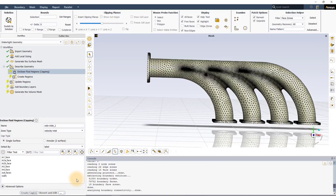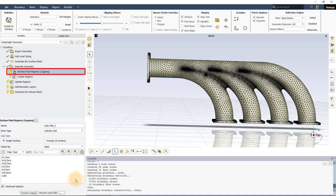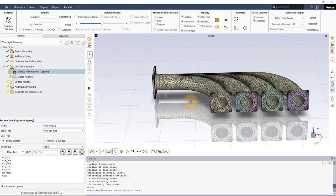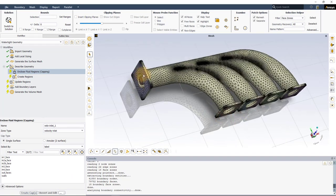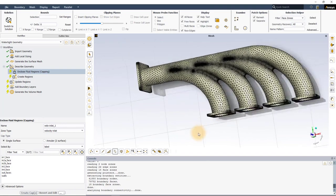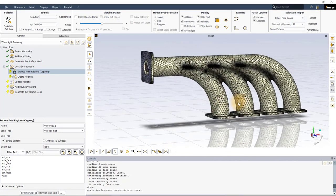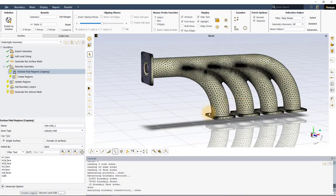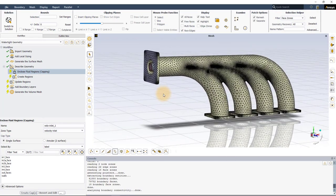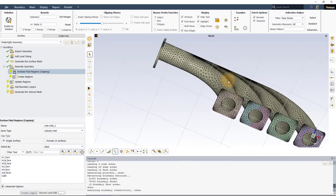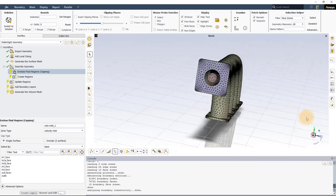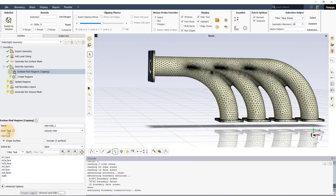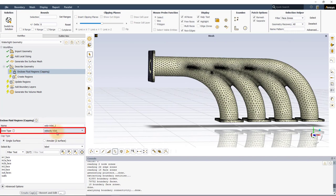The workflow now moves to the Enclose Fluid Regions subtask. The main purpose of this task is to create capping surfaces to cover or close any openings in the geometry and define an internal fluid flow region. The solid CAD model already contains the wall surfaces. We need to define the inlet and the outlet surfaces. The zone type setting can be used to specify the type of boundary condition that will be applied on the capped surfaces.